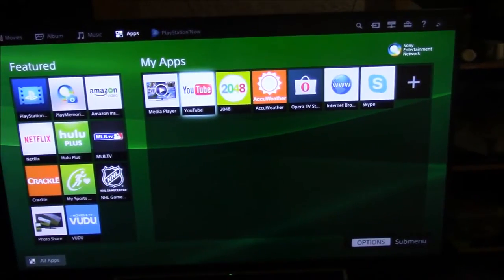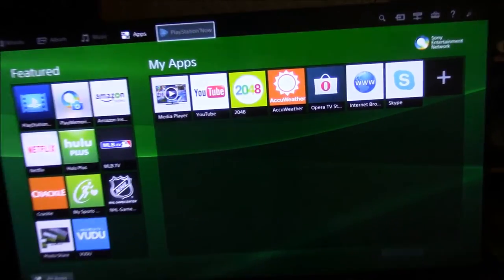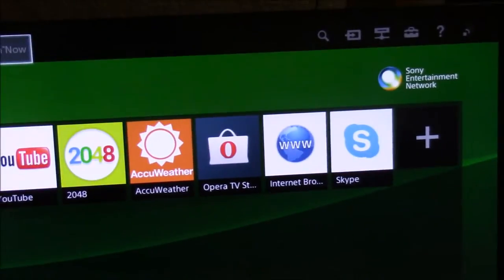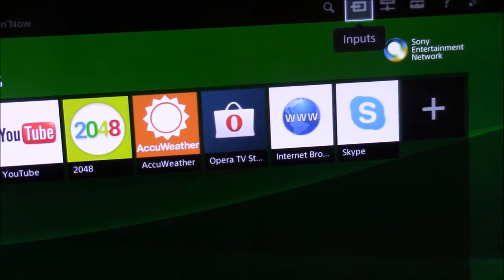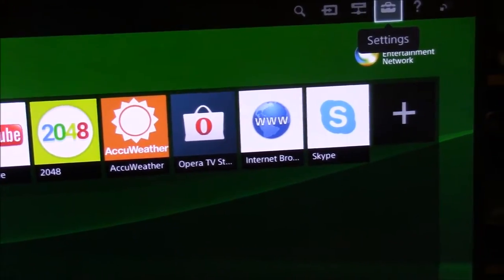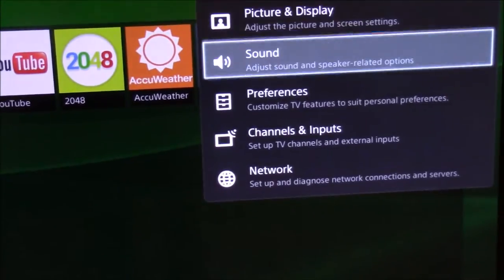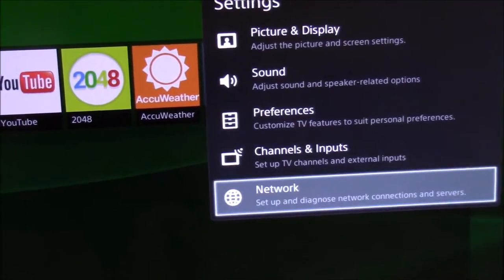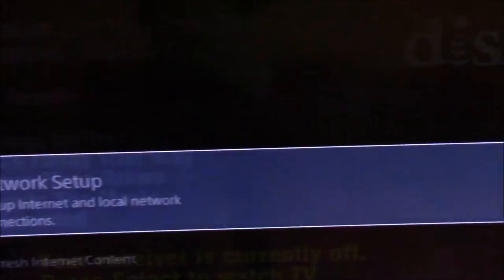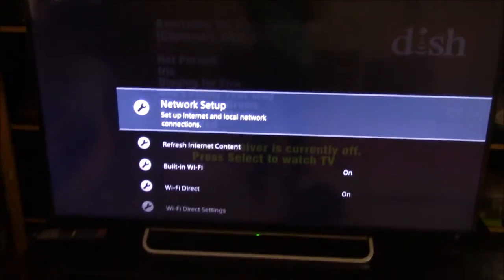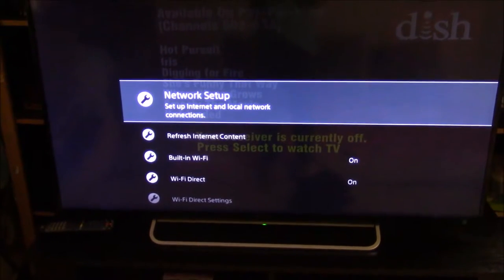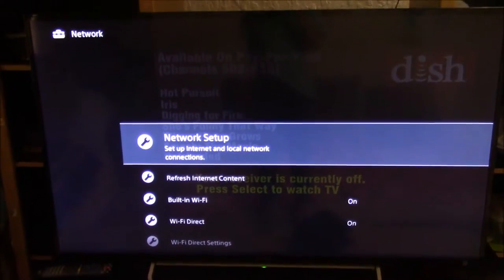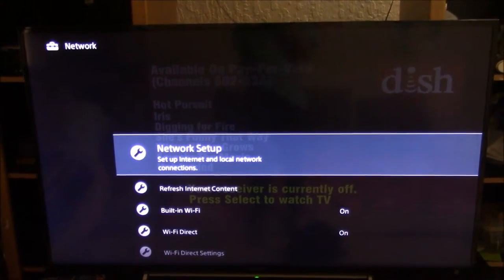Make sure your TV is connected to the internet by going to settings, then network, and after that go to network settings. Then you can set up your internet connection and local network connections.